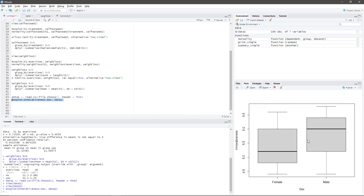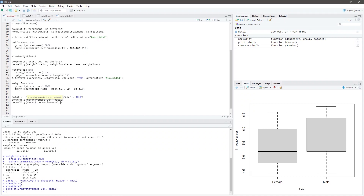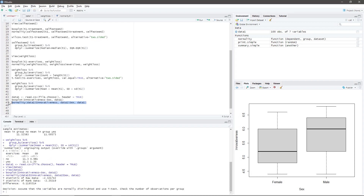Now, we use the script that checks if the data is normally distributed when grouped according to sex. Since we were able to run the script earlier, we may proceed by typing the function: normality(data1$innovativeness, data1$sex, data1). Highlight the code and press Ctrl+Enter. Based on the result, we have to use t-test.